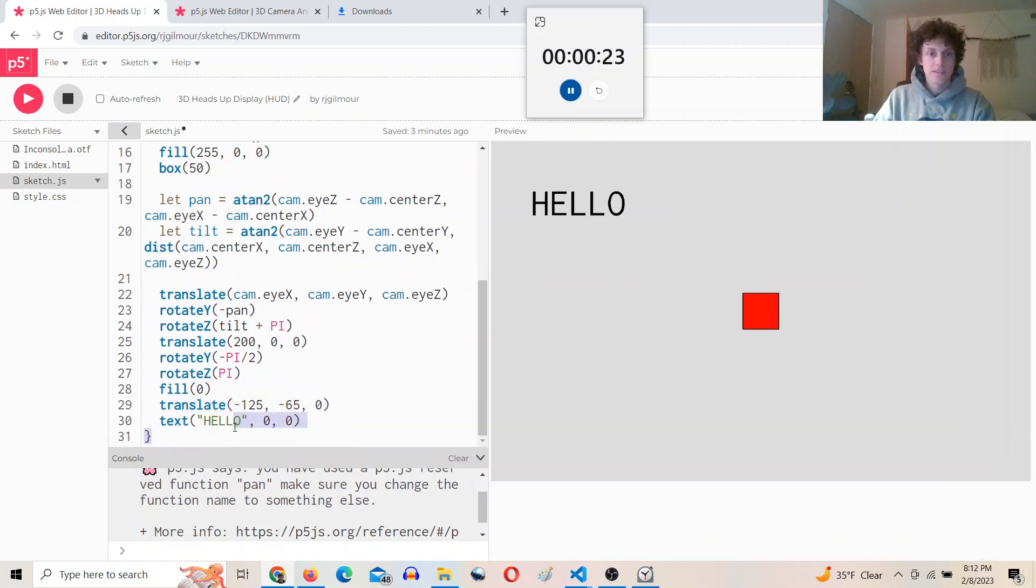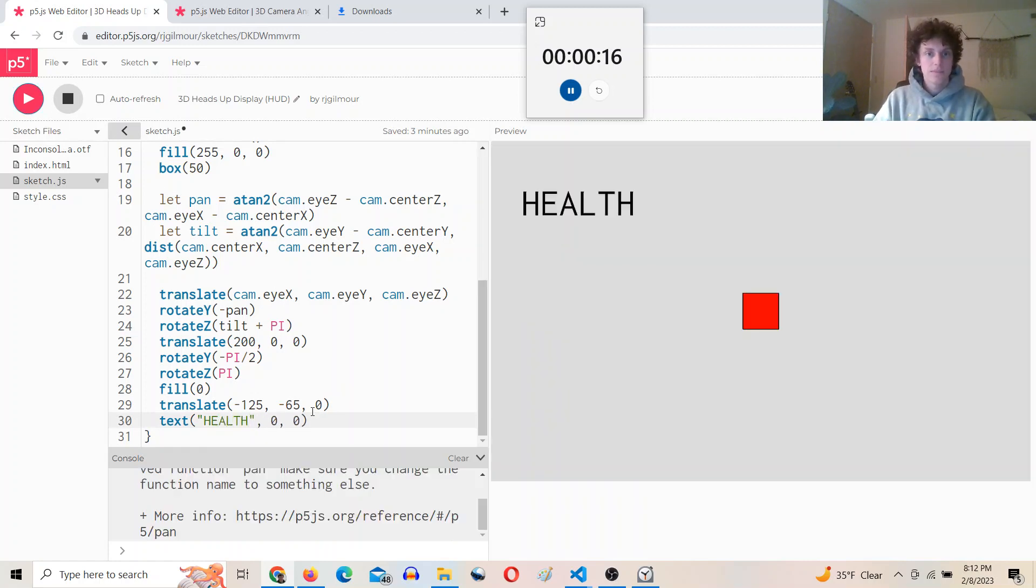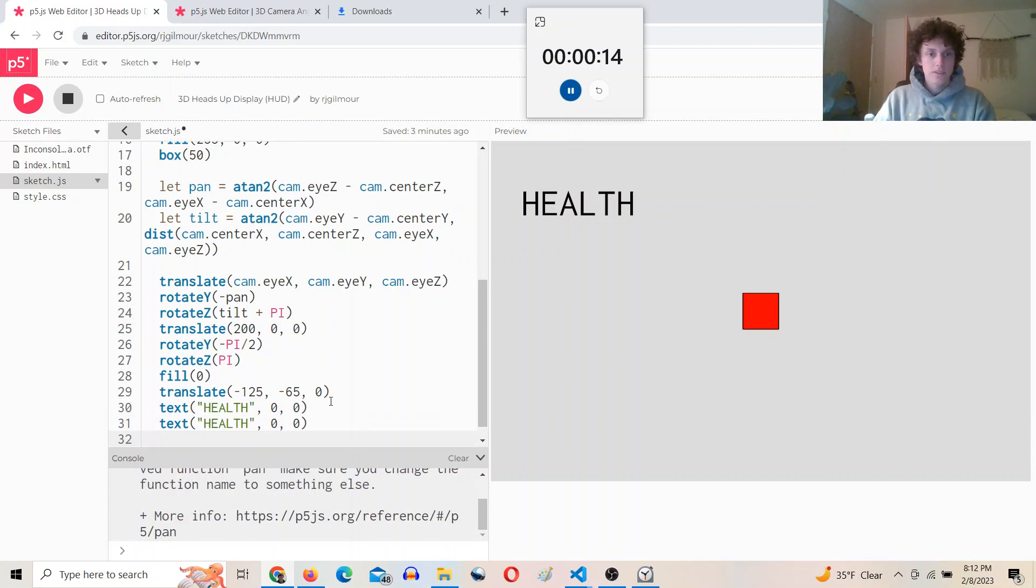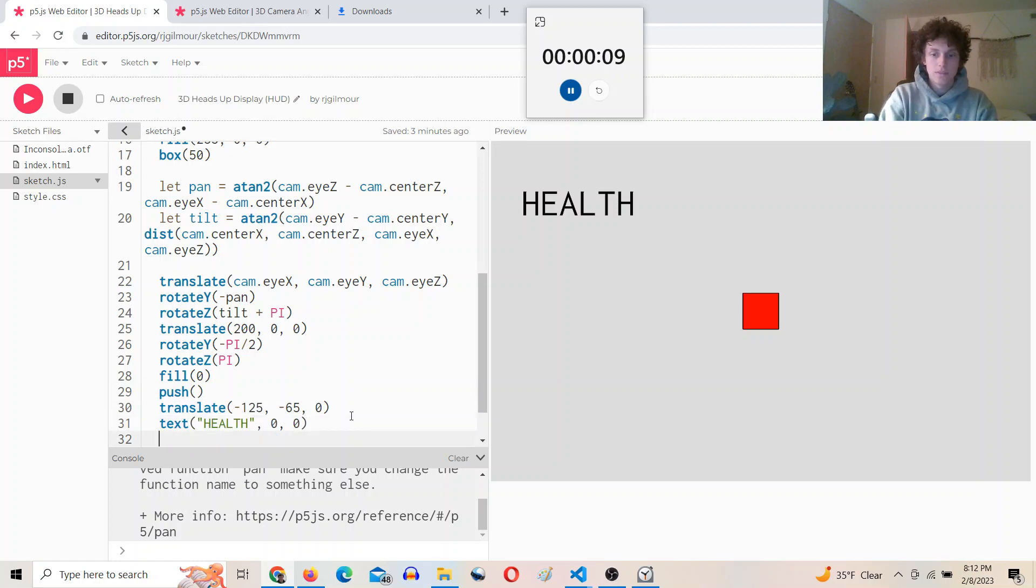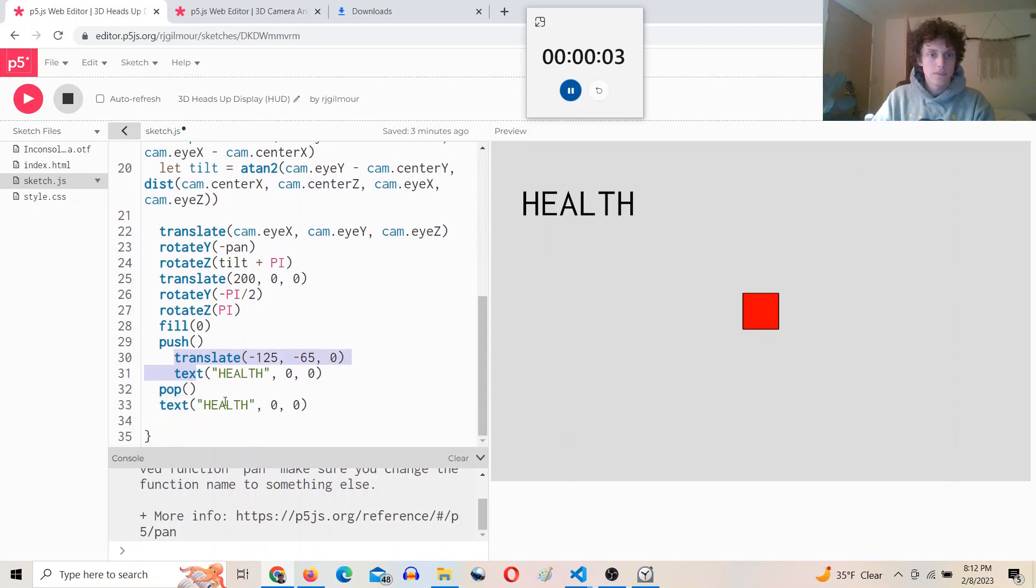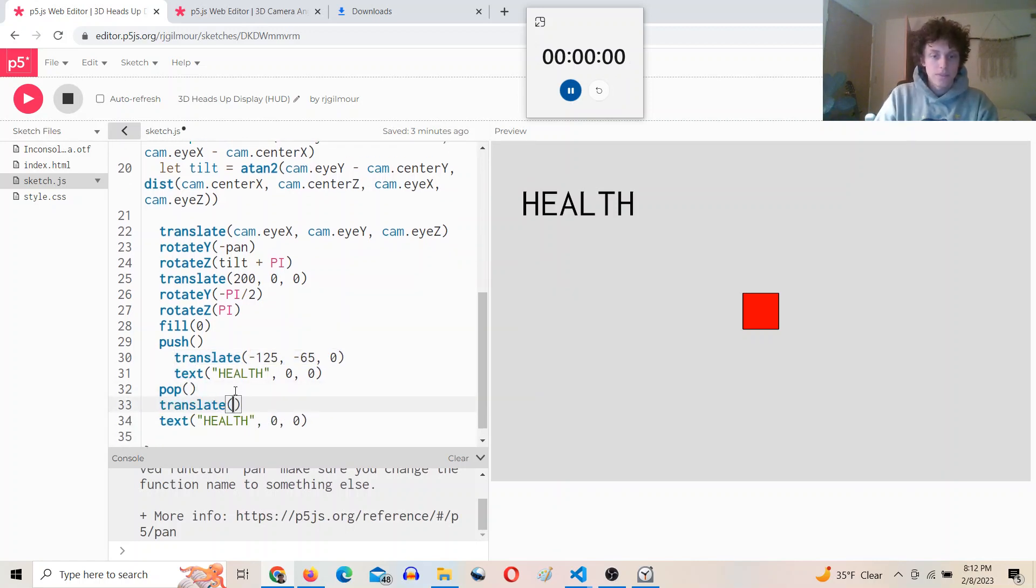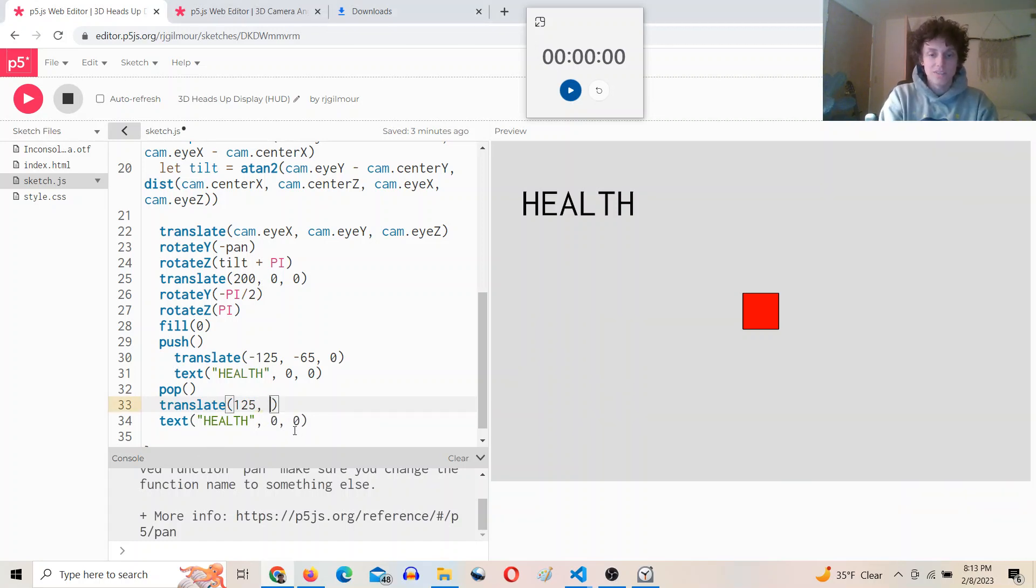And we can say maybe this is the health. And we can do another one. There we go, the other way, 125 at a time, 125 negative 70 0.